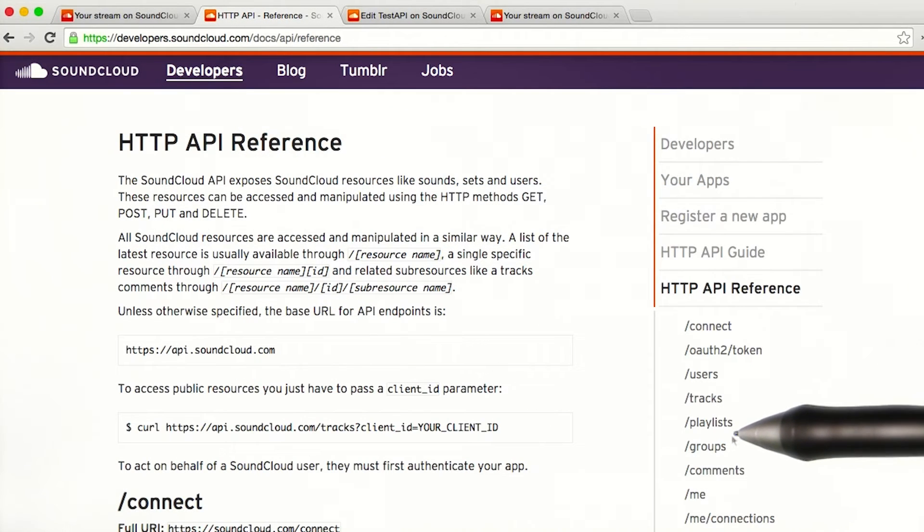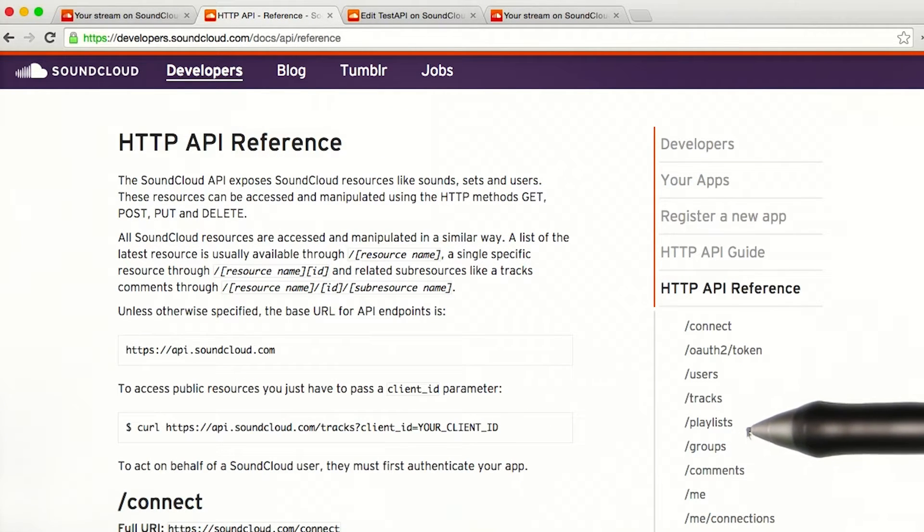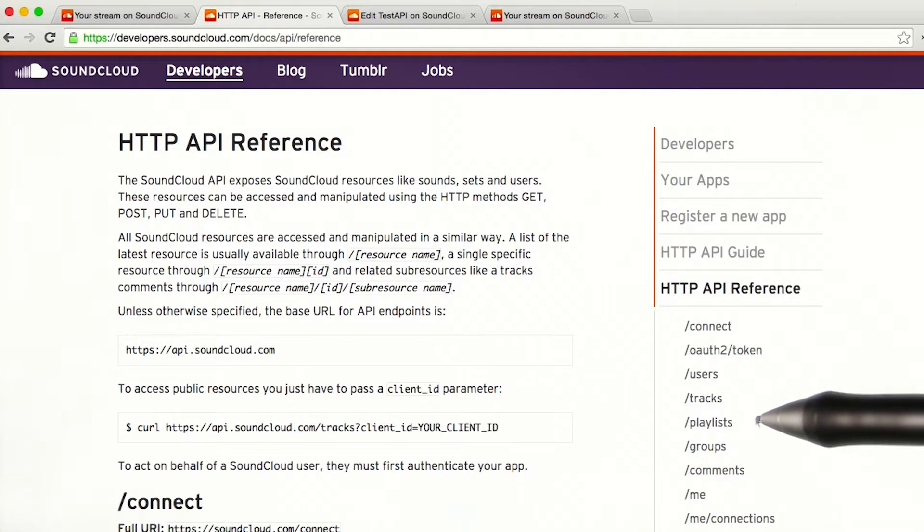Now, searching through the documentation, I see the resources that are available for me to access, along with some examples on how to create requests to access this information.